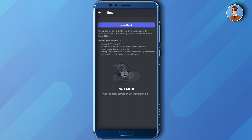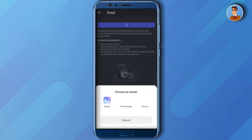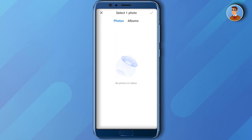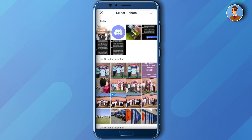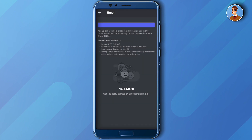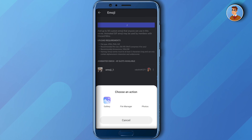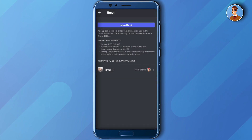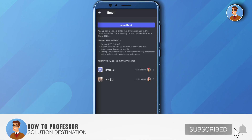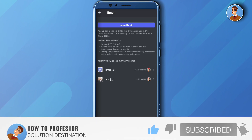Here you will see 'Upload Emoji.' You can upload about 50 custom emojis in your server without Nitro, and after getting Nitro you can get even more. Just click on 'Upload Emoji,' select your gallery, choose the sticker of your choice, and it will be uploaded. Both stickers are now available — that's how you do it! I hope this video was helpful. Make sure to hit the like button and subscribe to our channel for more helpful videos.